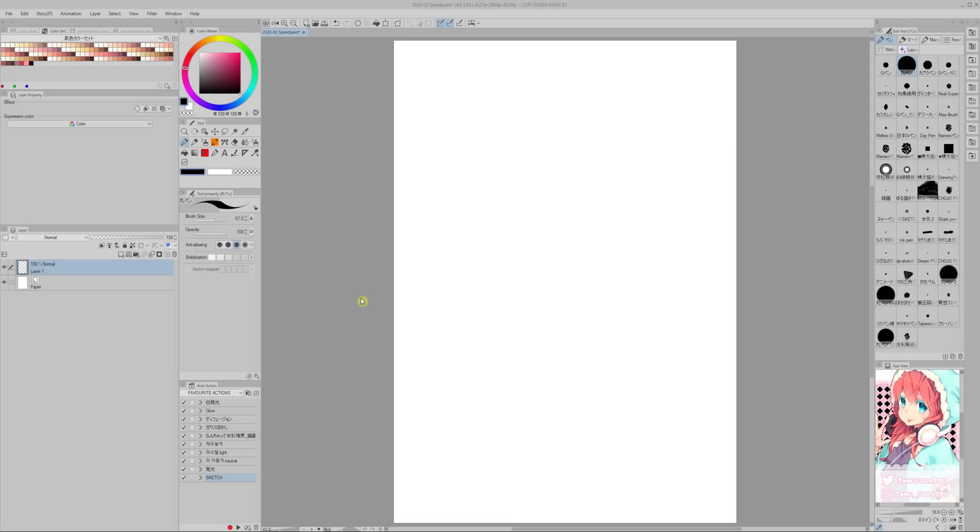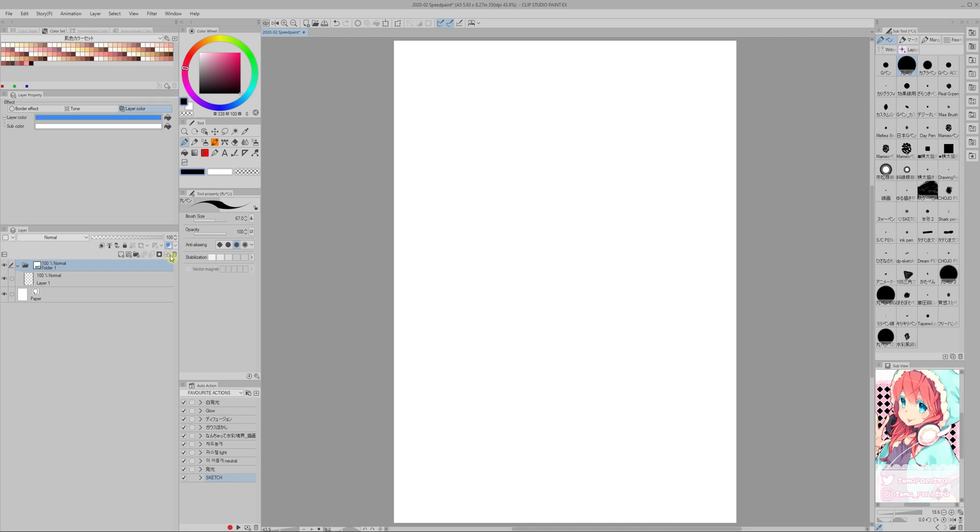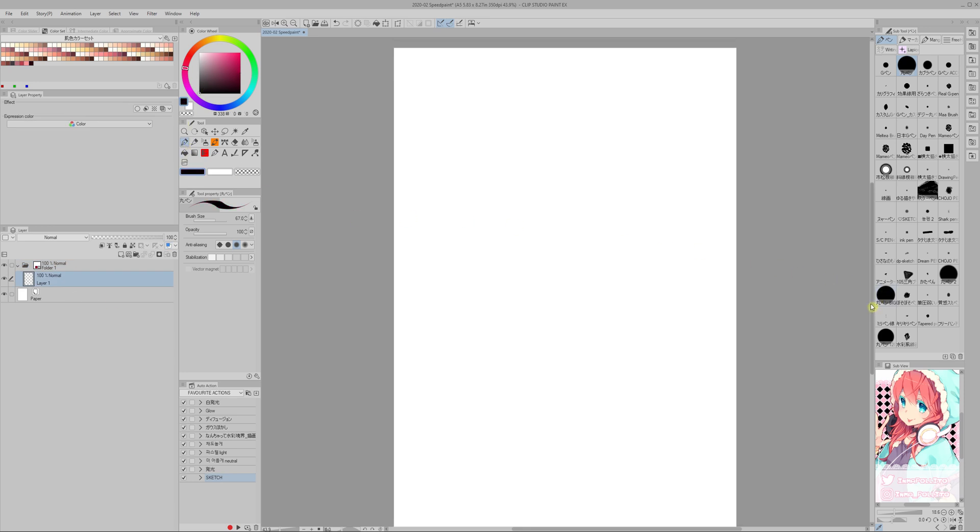Trick number one. If you put all your layers into one folder and then you set that folder's color to whatever you want your sketch to be, you can create tons of layers inside that folder and all of them will have the same color.